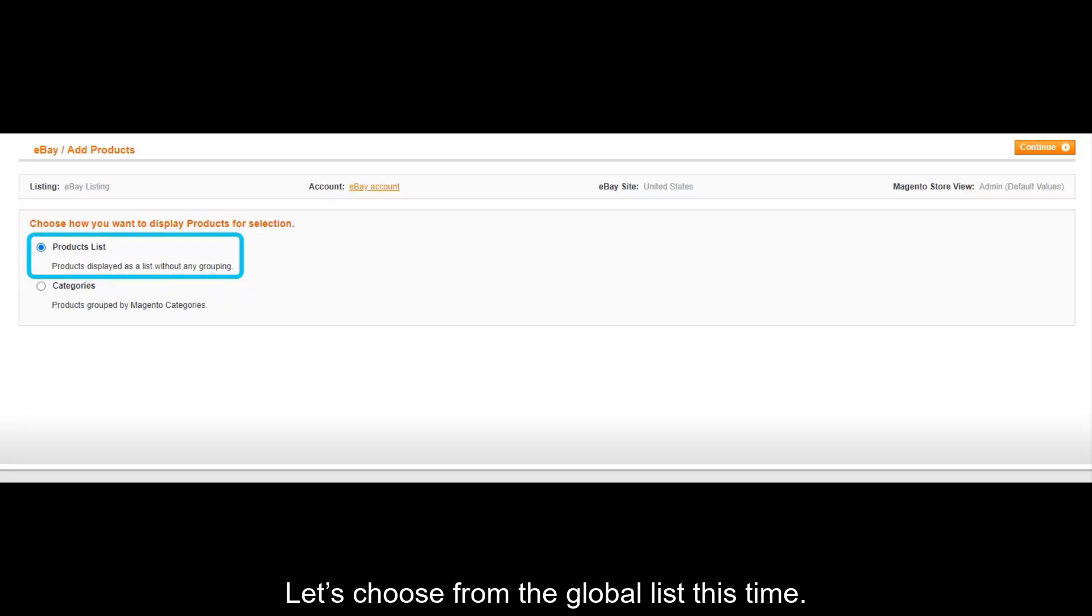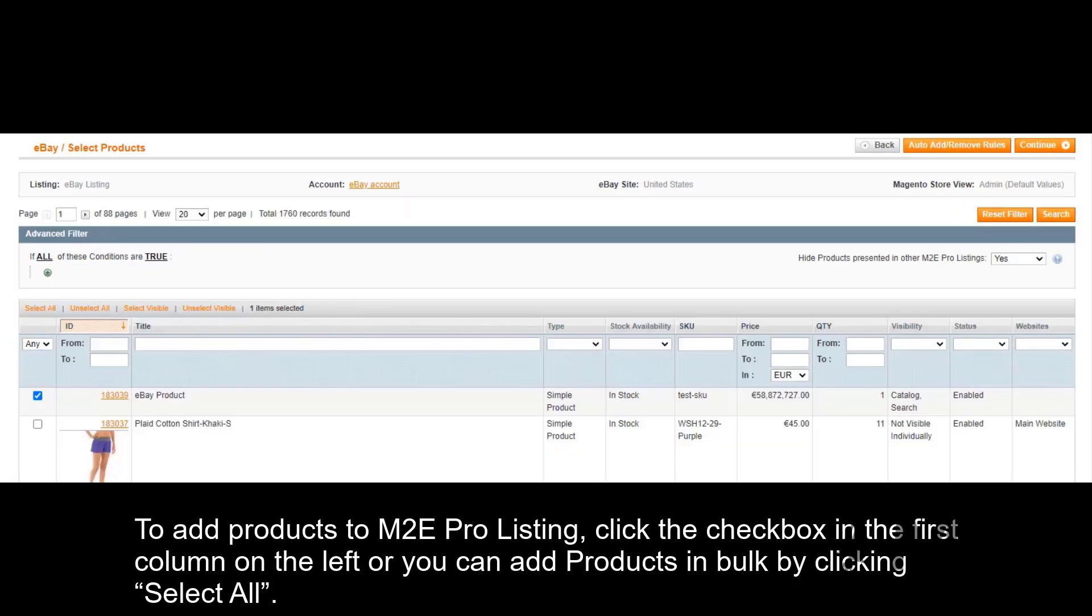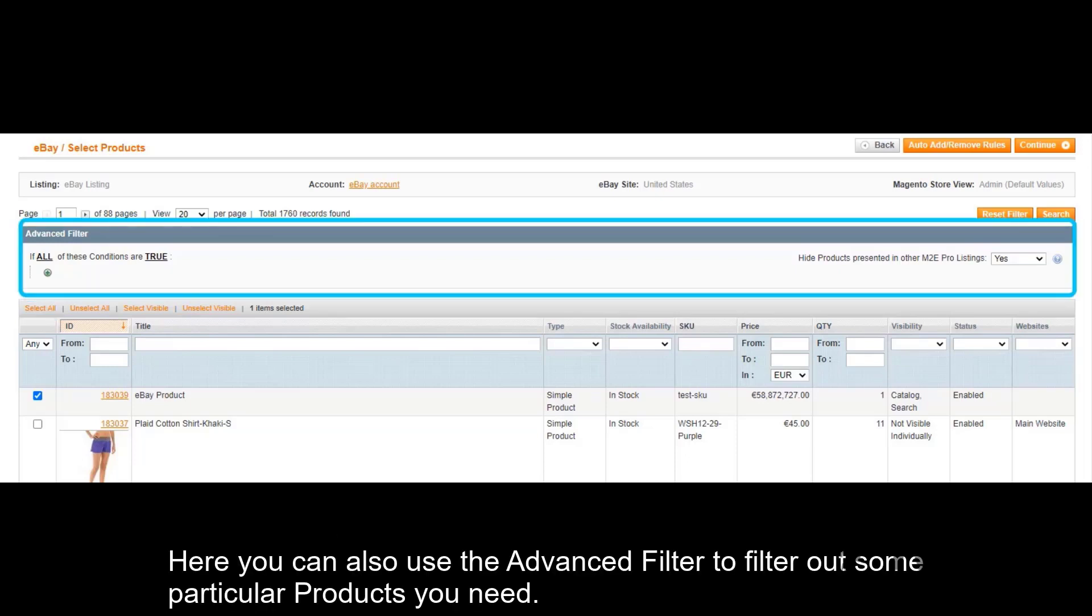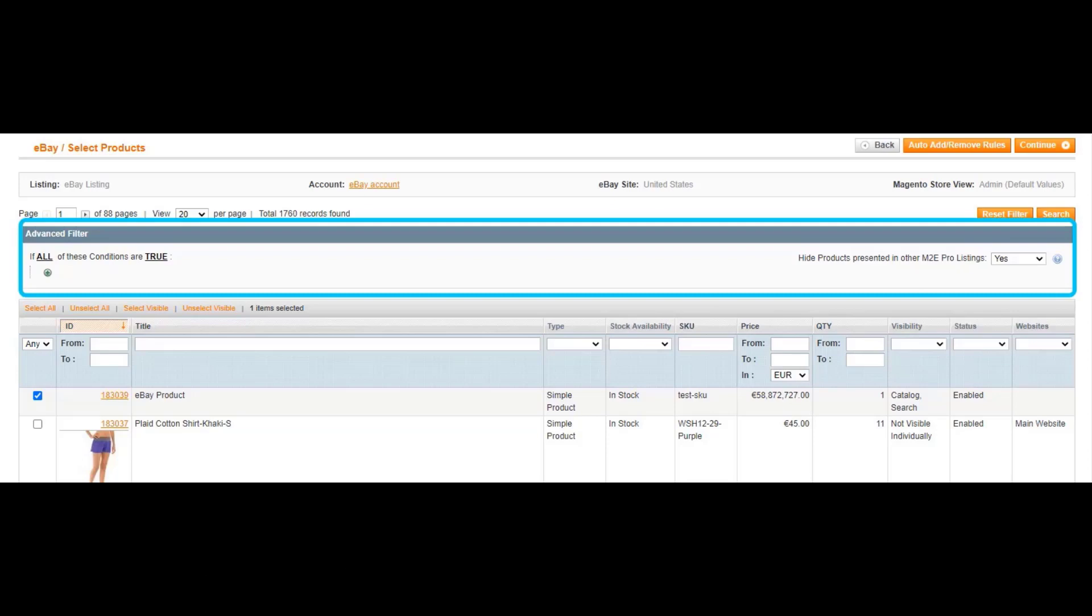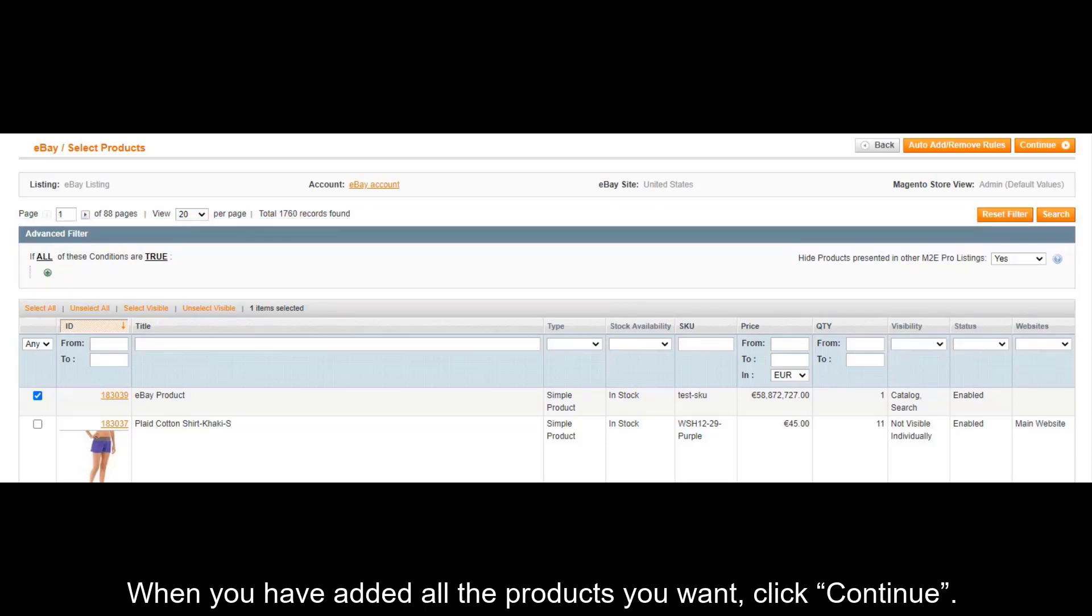Let's choose from the global list this time. To add products to your M2E Pro listing, click the checkbox in the first column on the left, or you can add products in bulk by clicking Select All. Here you can also use the Advanced filter to filter out some particular products you need. When you have added all the products you want, click Continue.